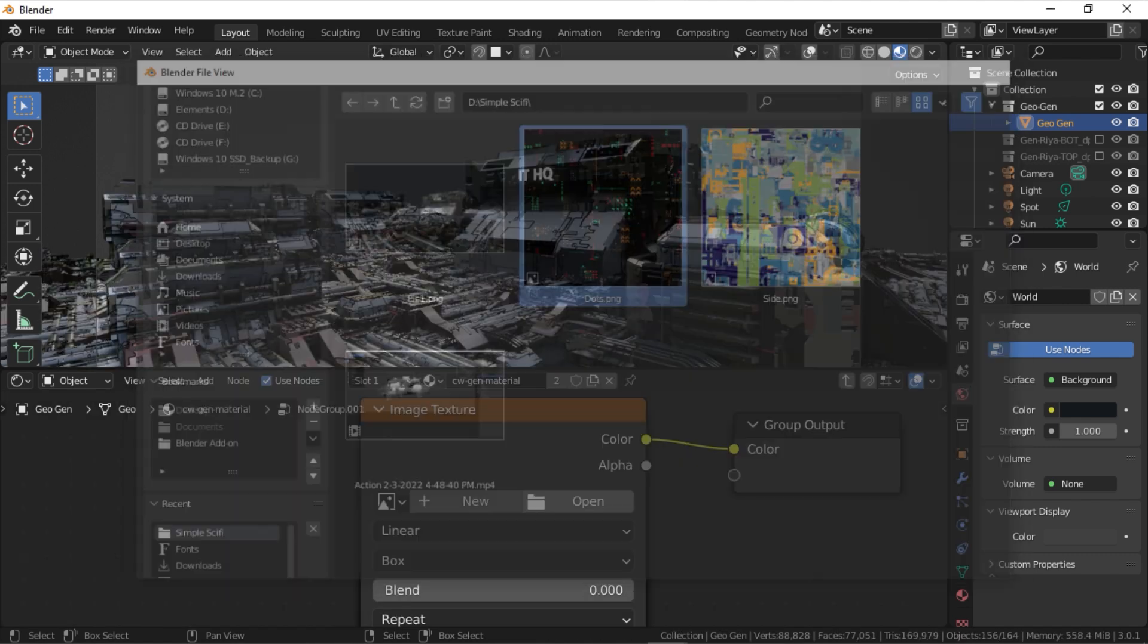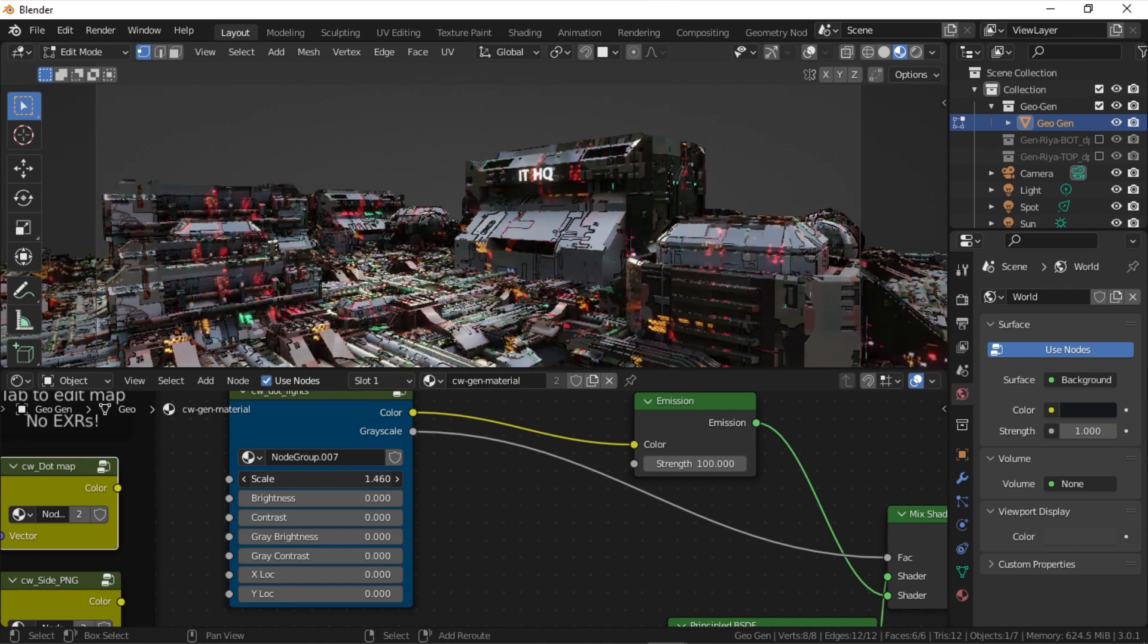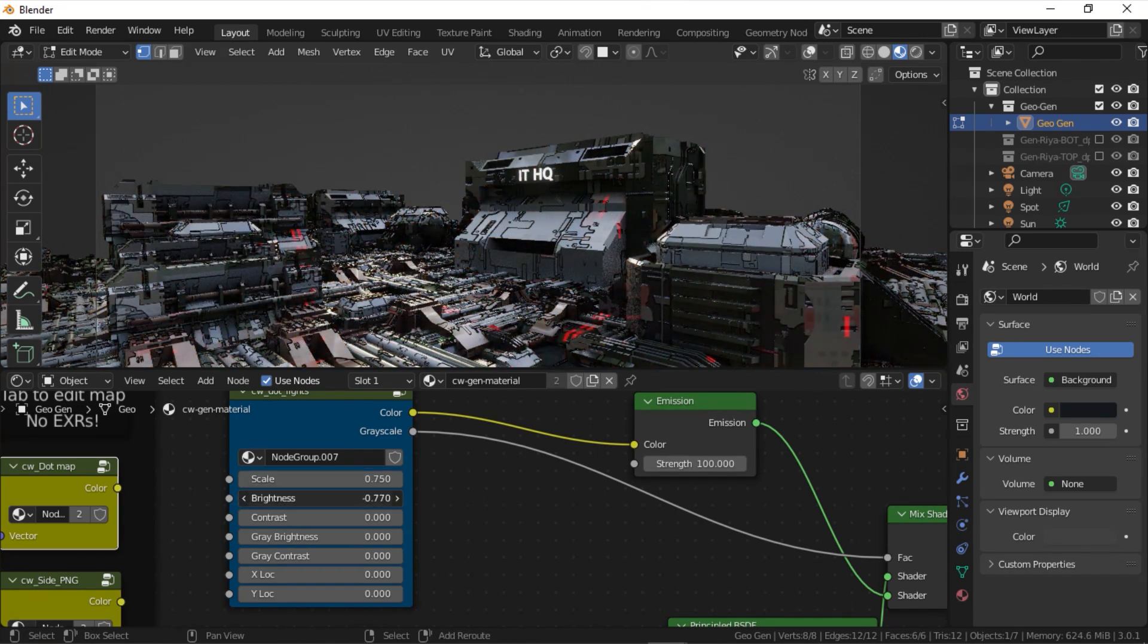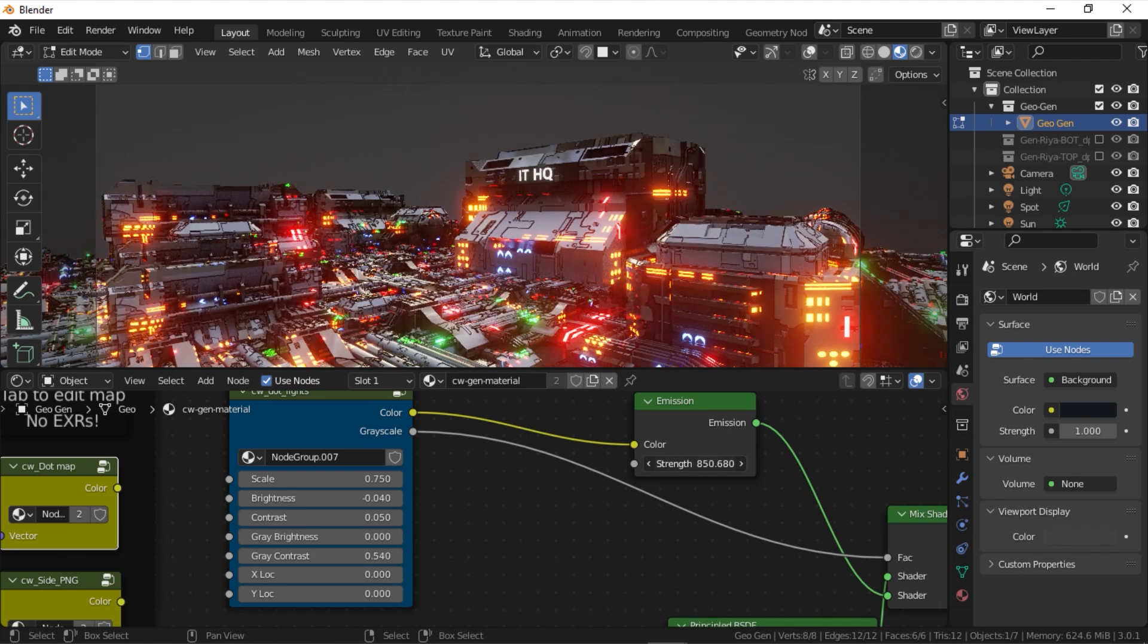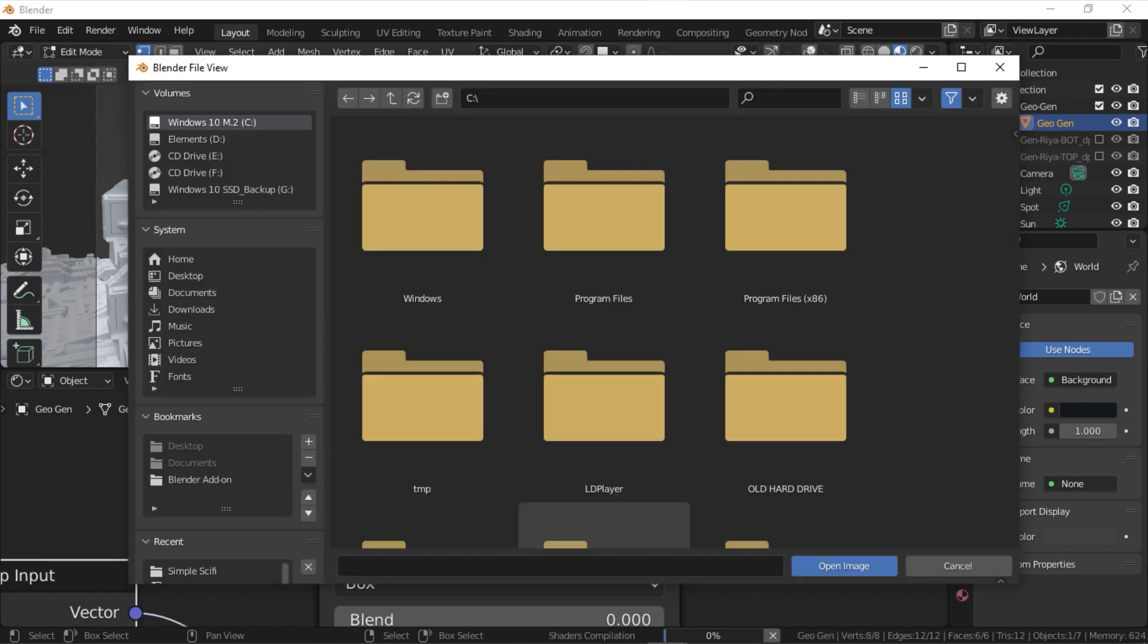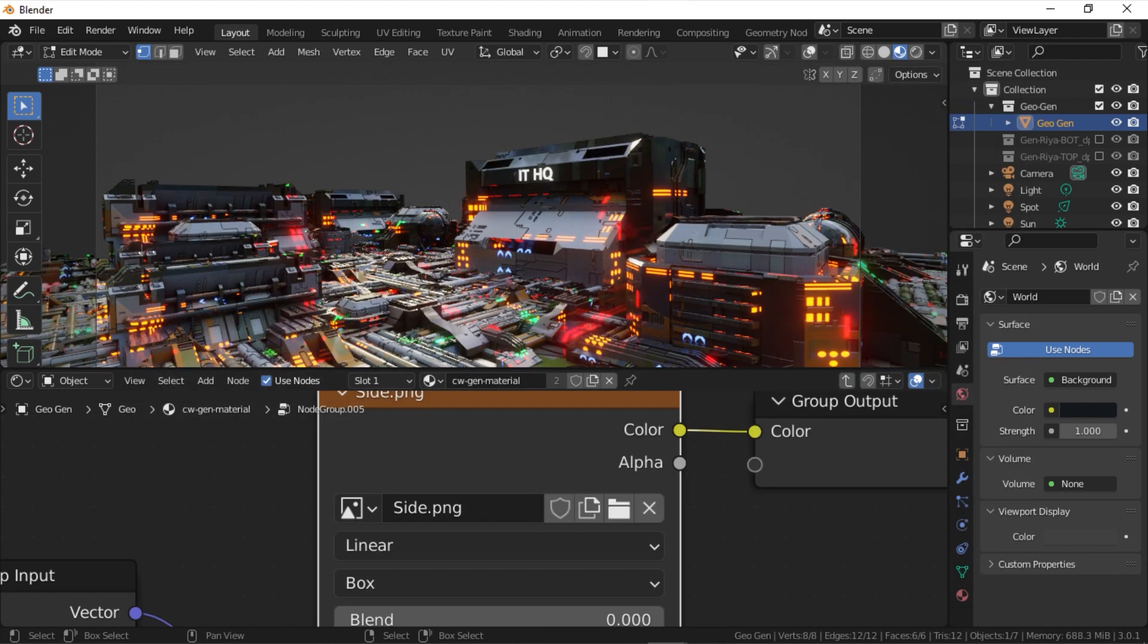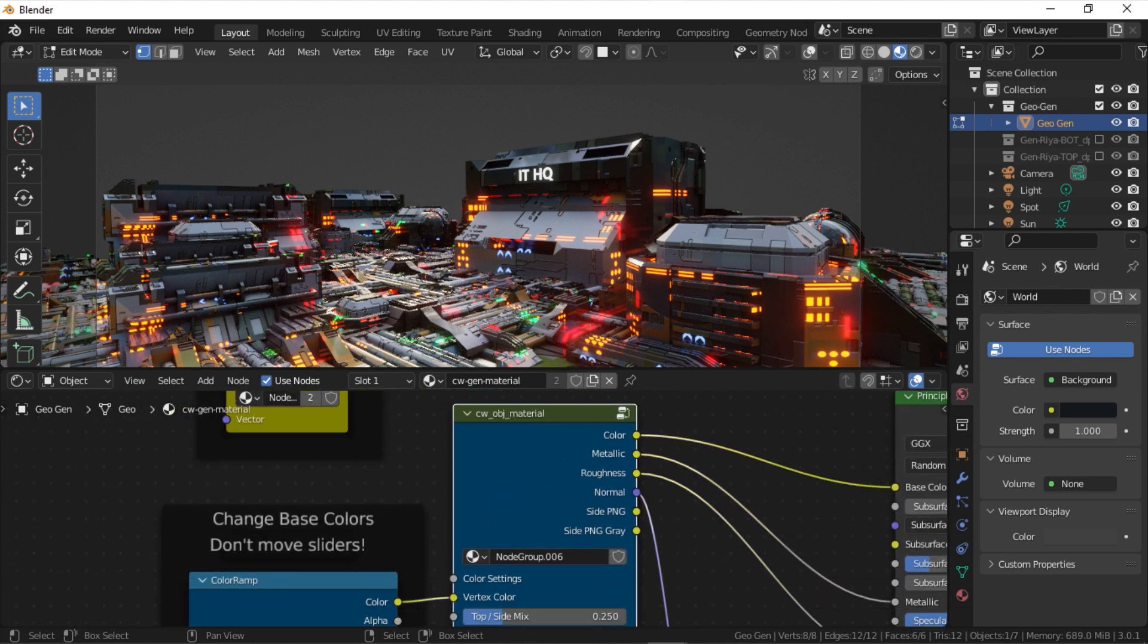You can adjust the strength of the lights, the scale and the brightness, and the contrast by using the controls provided within the dot lights group. Similarly, you can load your side map as well by selecting the side underscore PNG group and hit tab. Remove the embedded image and load your side dot PNG image instead. Hit the tab key again to exit the group.